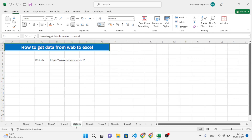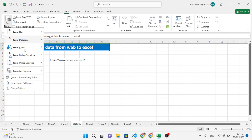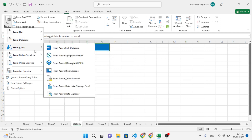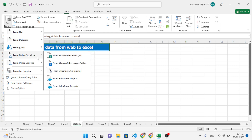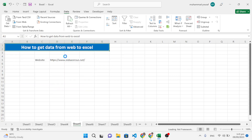The fifth trick is to load data from a website into Excel. Go to the Data tab, then Get Data, then Get Data from Other Sources, and choose From Web.